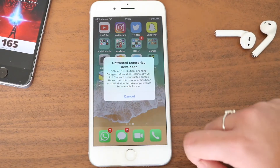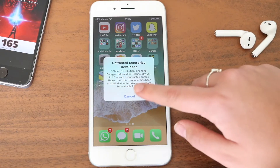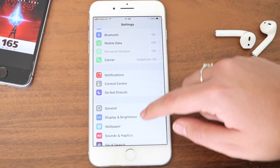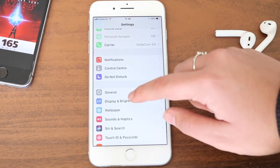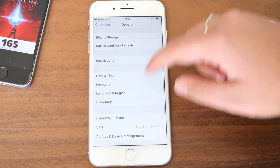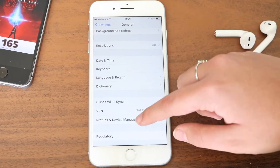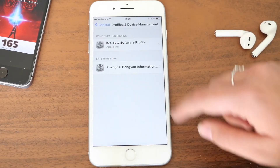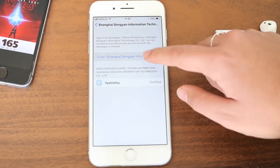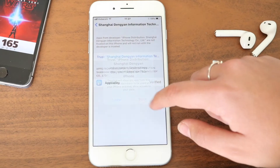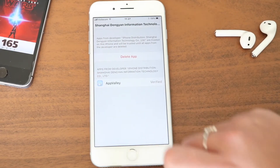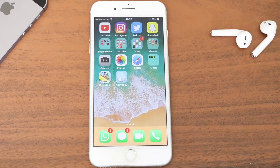Once you click on the app it will say untrusted enterprise developer. So then we have to go to Settings, to General, and then just scroll down to Device Management. Then just click on that enterprise app, click on Trust and then Trust again, so you can actually use the app on your phone.